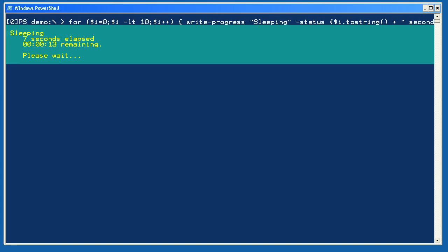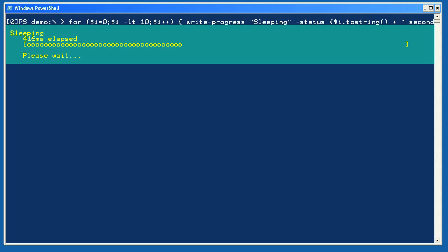After it finishes, I'm going to run more or less the same command again. This time, though, I'm telling the progress bar to display a percentage indication. After the bar, I'll have the script sleep for one millisecond. This one will go by quickly since the script is only counting from 0 to 1,000, meaning it'll run in about one second. Running it, you can see the percentage bar increase until the script completes.